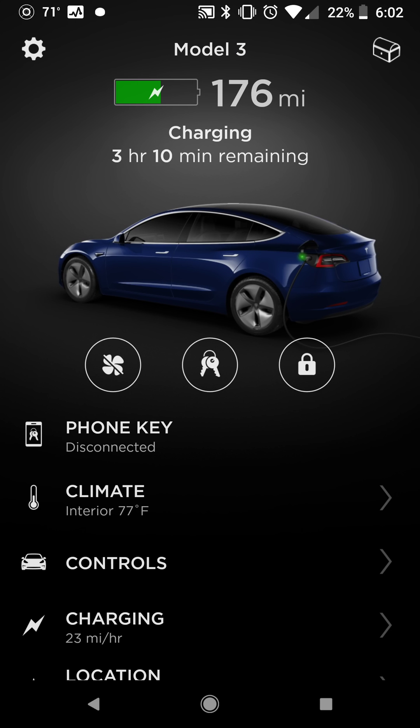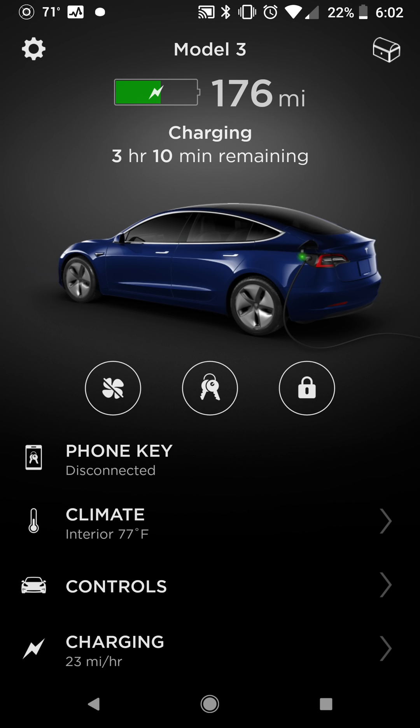So there you have it — that's a big summary walkthrough of what to expect with your Model 3, S, or X. And the Tesla app — they all pretty much look the same.